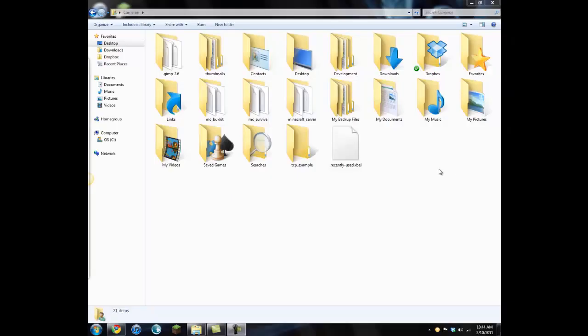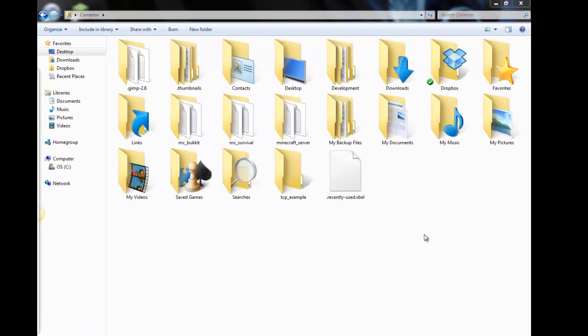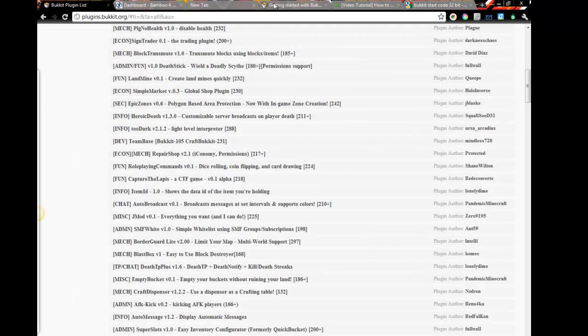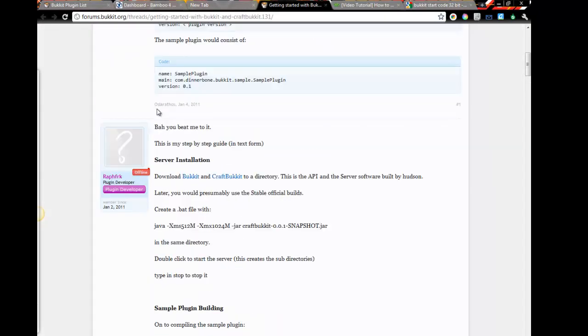Hello YouTube, this is The Craft Project, and in this tutorial we're going to teach you how you can create your own server using the new server mod Bukkit, which can be found at Bukkit.org.